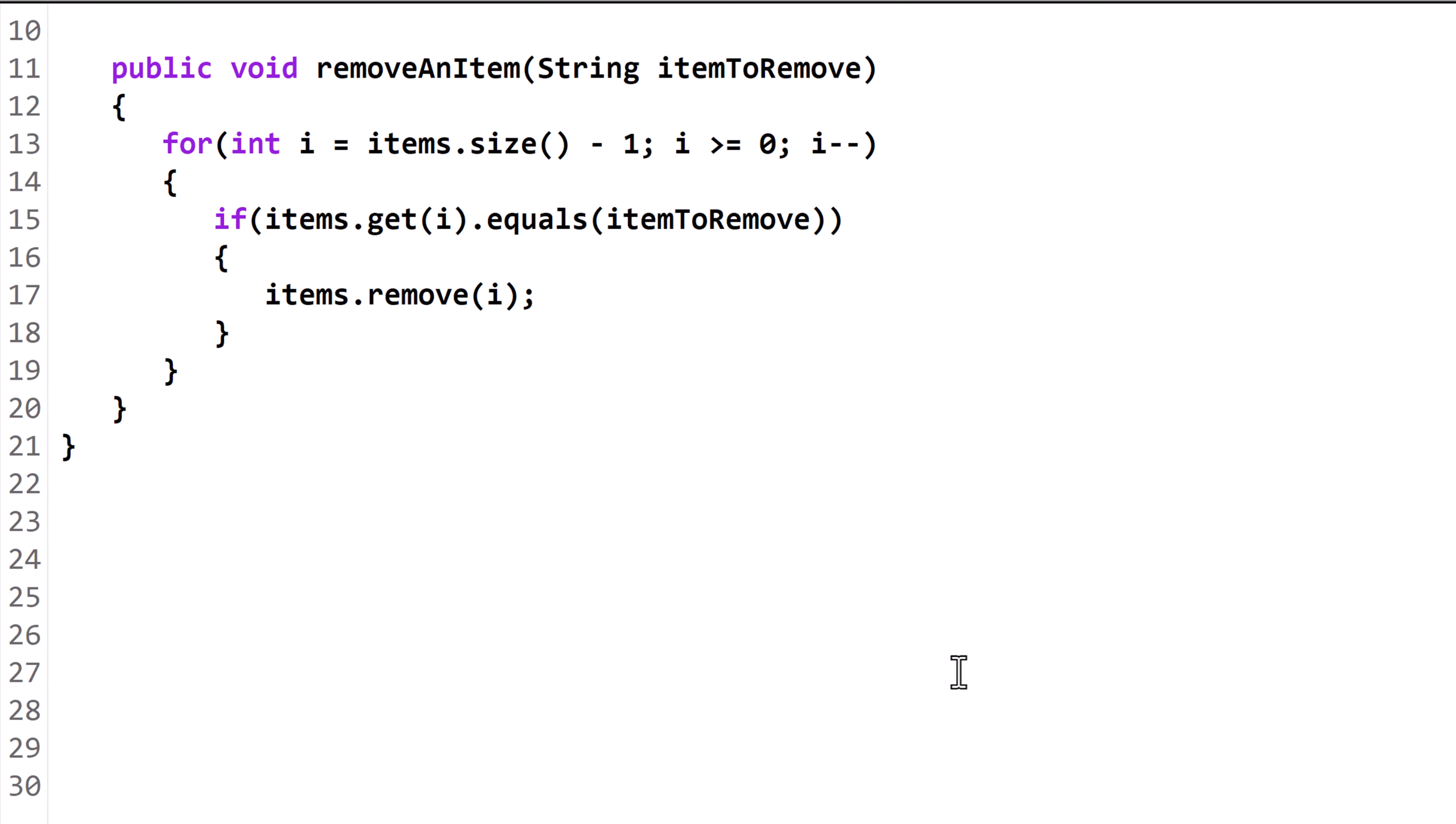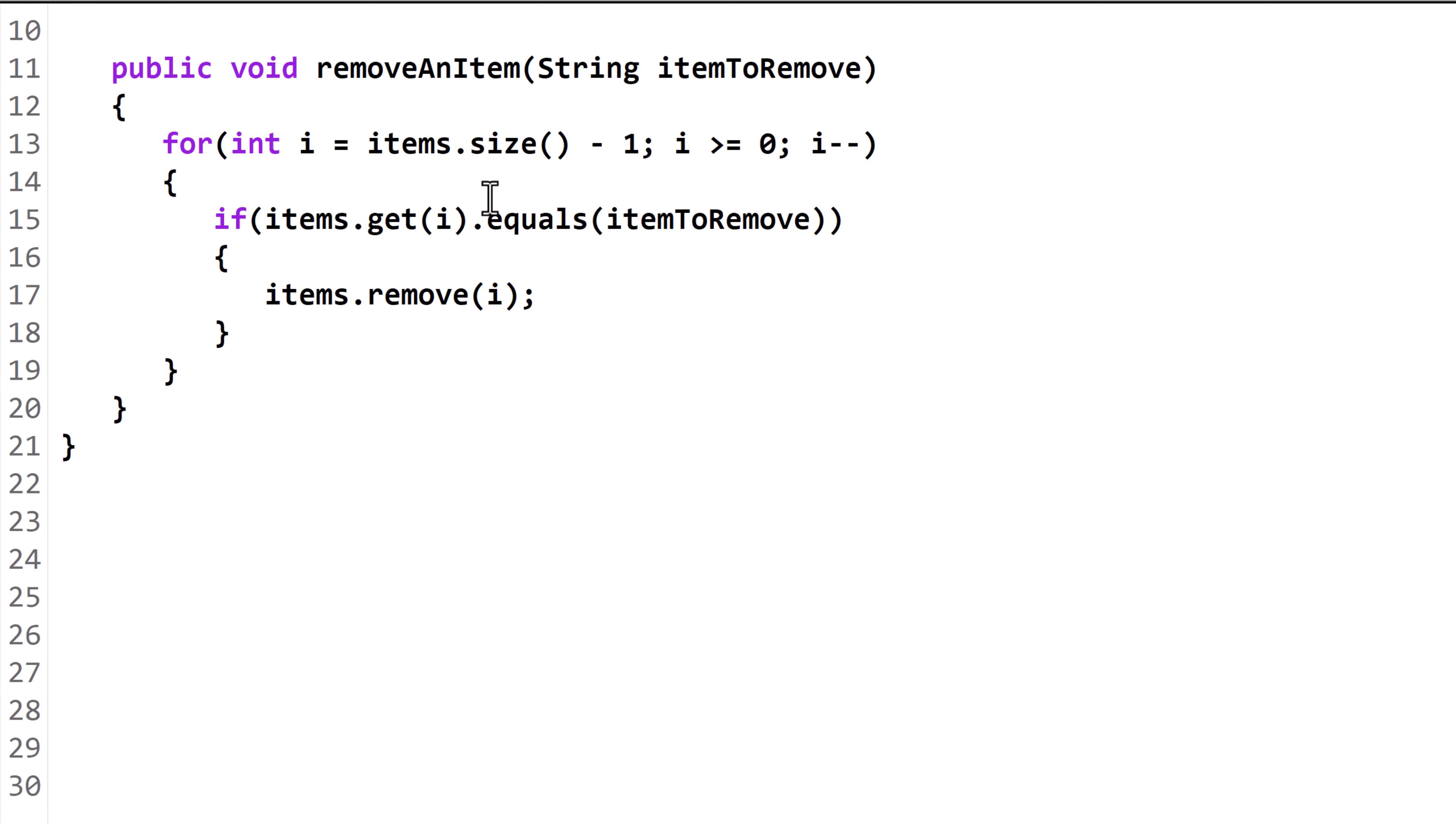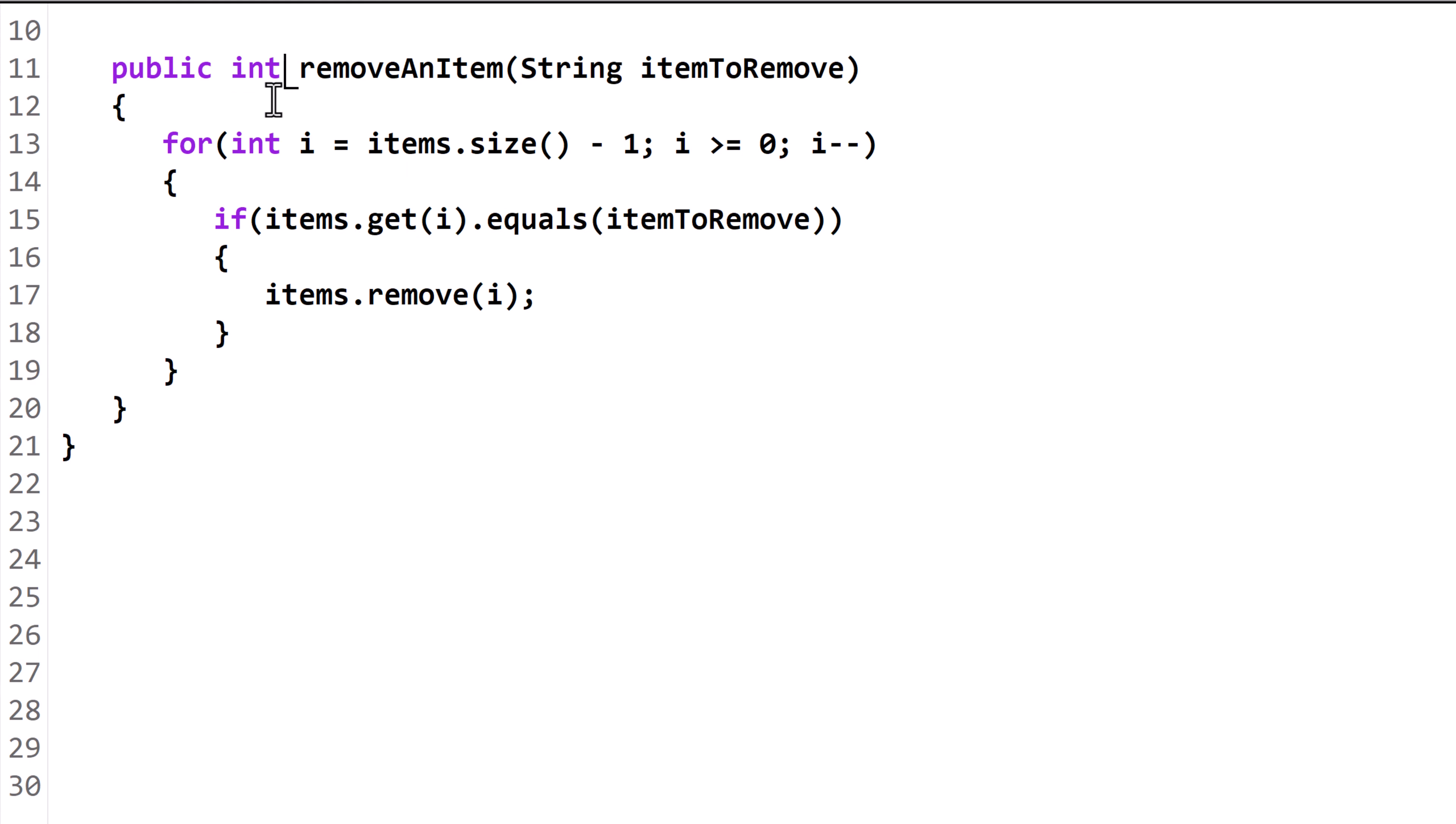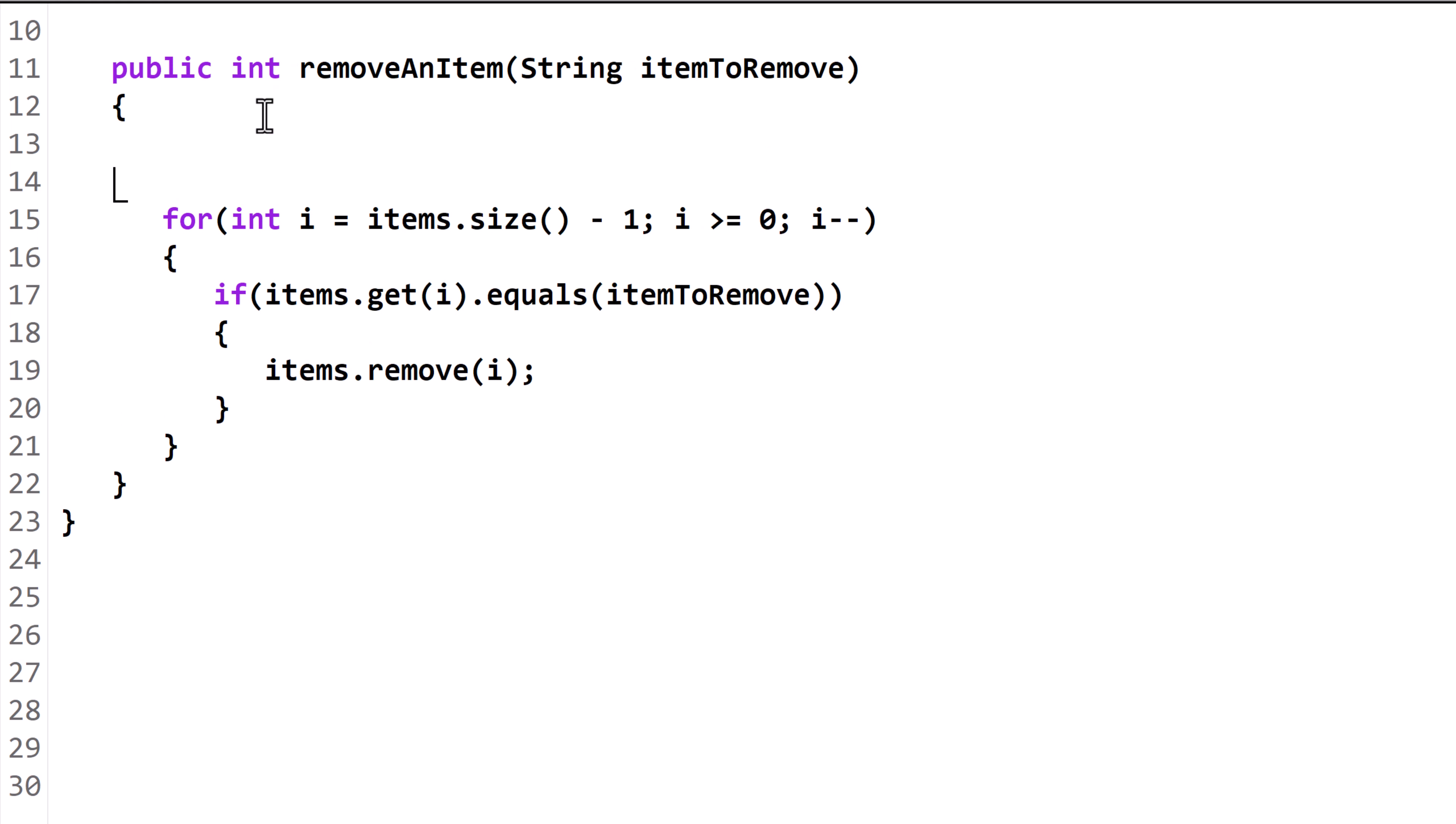Now let's look at a variation of this algorithm. Let's say we want to keep track of how many objects we remove from the ArrayList and return that value. First, we change the return type from void to int. Next, we create a count variable and start it at 0. Every time we remove an object, we increment count by 1.